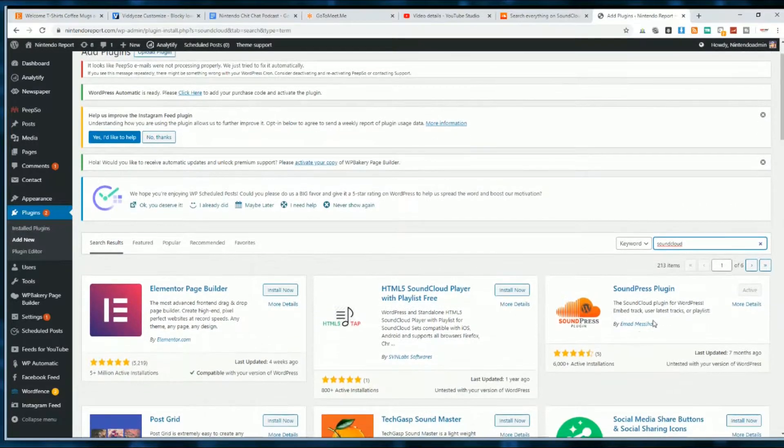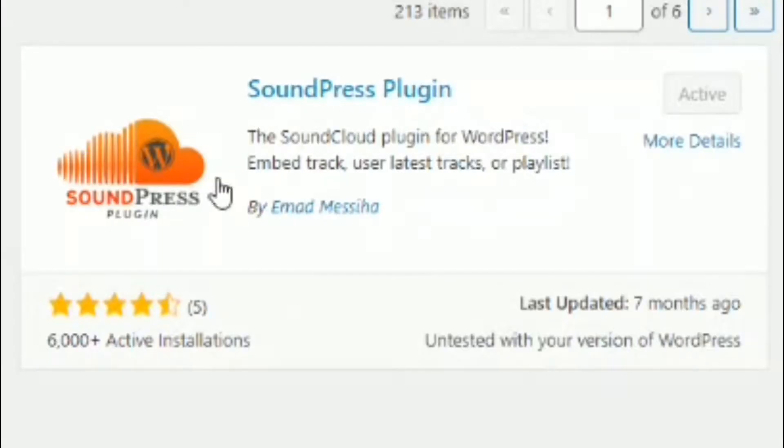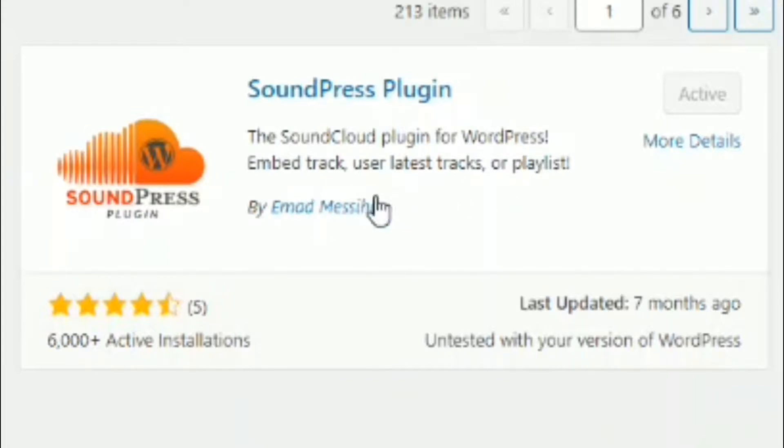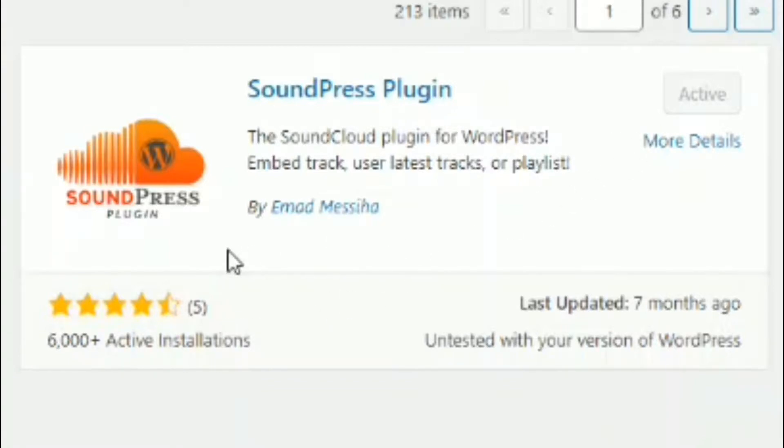All right, here it is. On the right, it says SoundPress Plugin. This SoundCloud plugin for WordPress embed track, use your latest tracks, or even playlists, too. It has about 6,000-plus active installations and about 4.5 out of 5 stars. So click Install and Activate, and you'll be good to go.